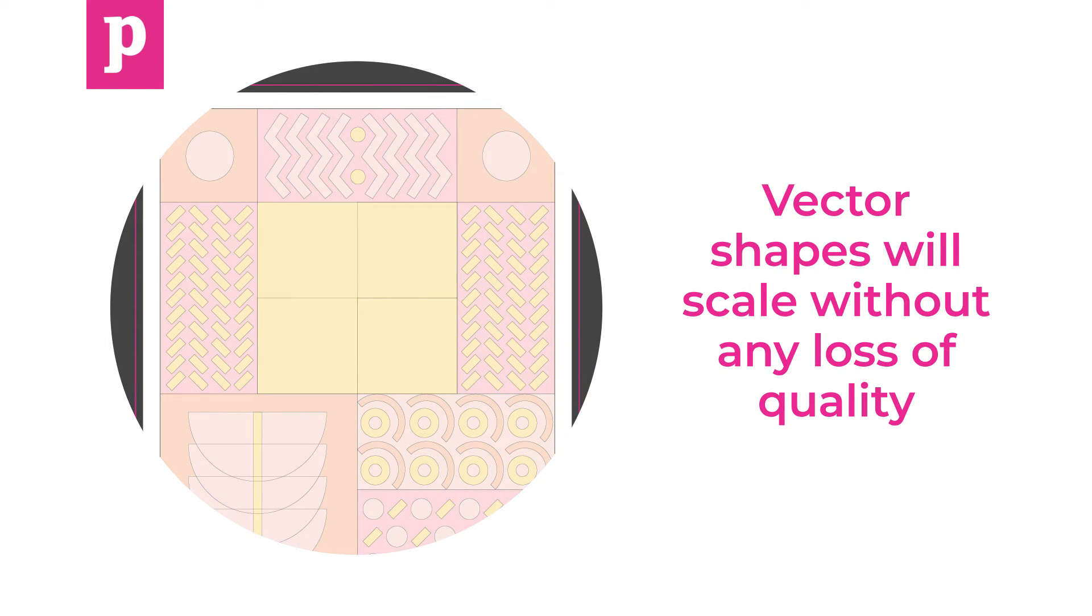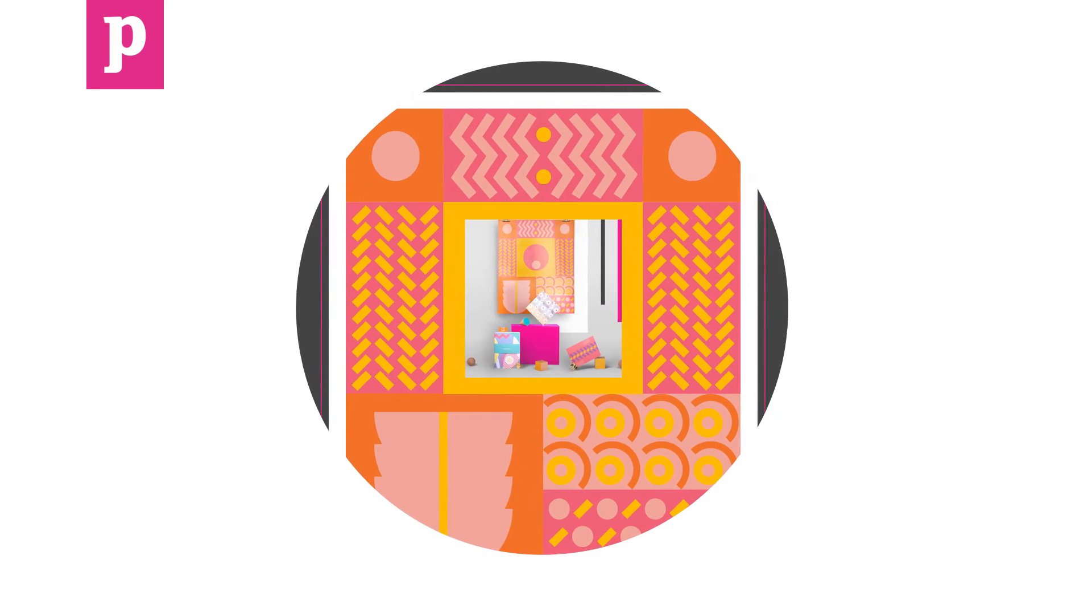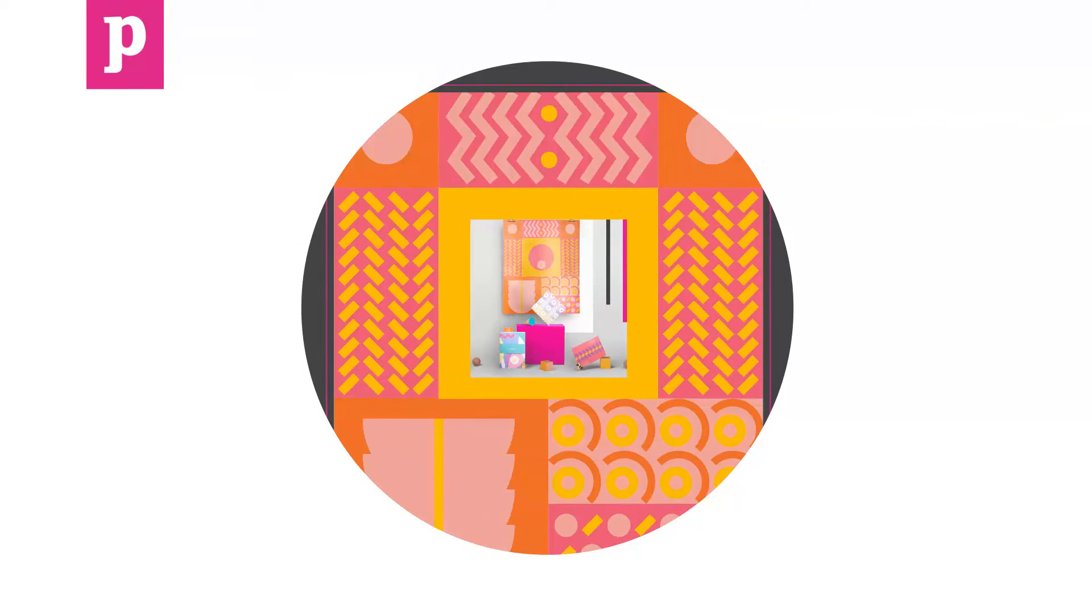Vector shapes will scale without any loss of quality, so you can just resize them to fit your new document size.